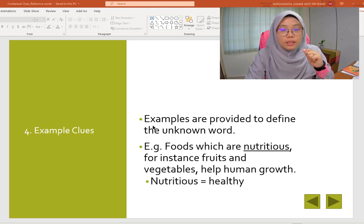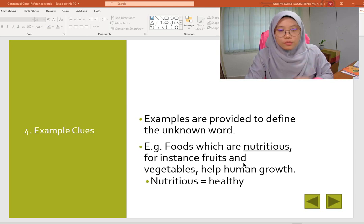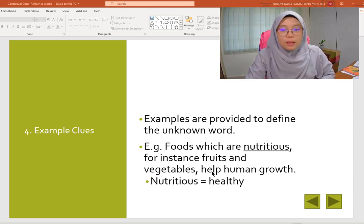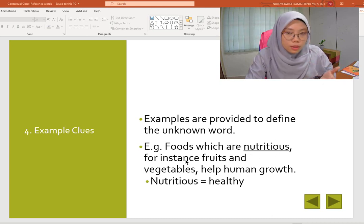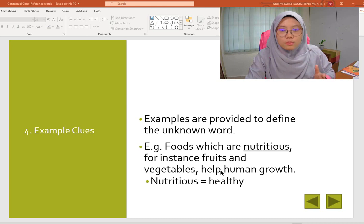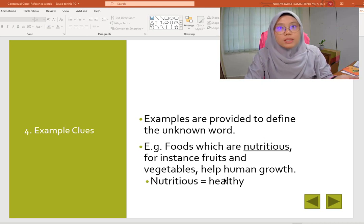The next clue is examples. Examples are provided to define the unknown word. For example: 'Foods which are nutritious, for instance fruits and vegetables, help human growth.' What is the meaning of nutritious? You can guess the clue — nutritious means healthy, because fruits and vegetables are given as examples. So fruits and vegetables are nutritious, meaning healthy.